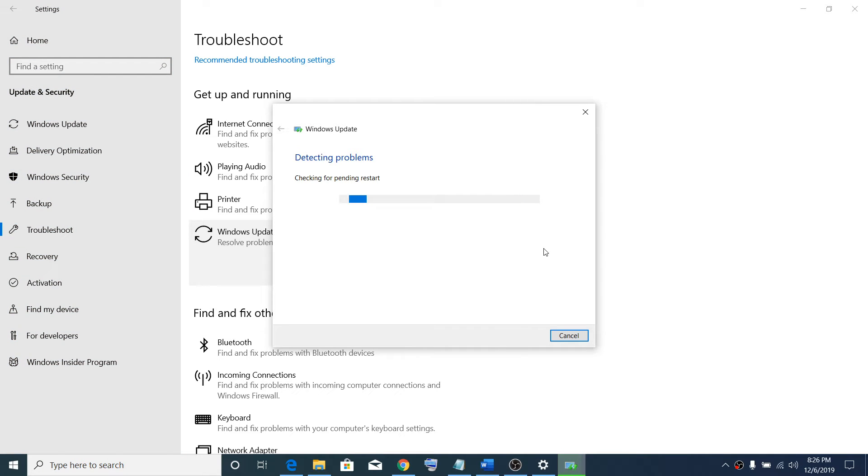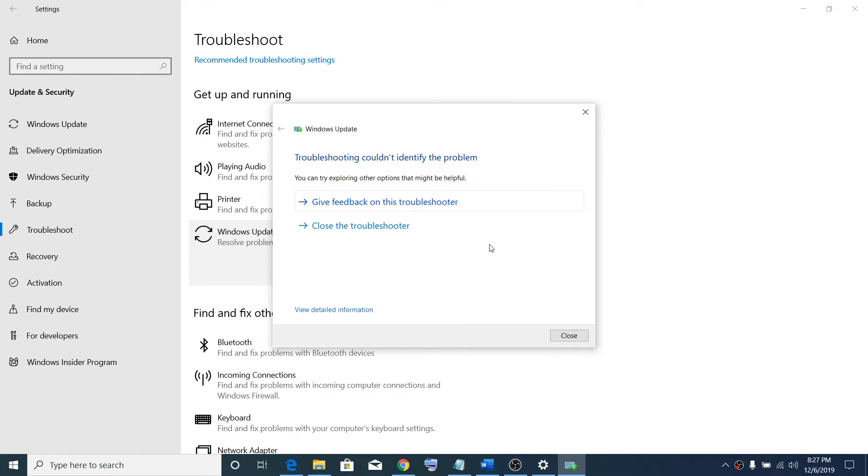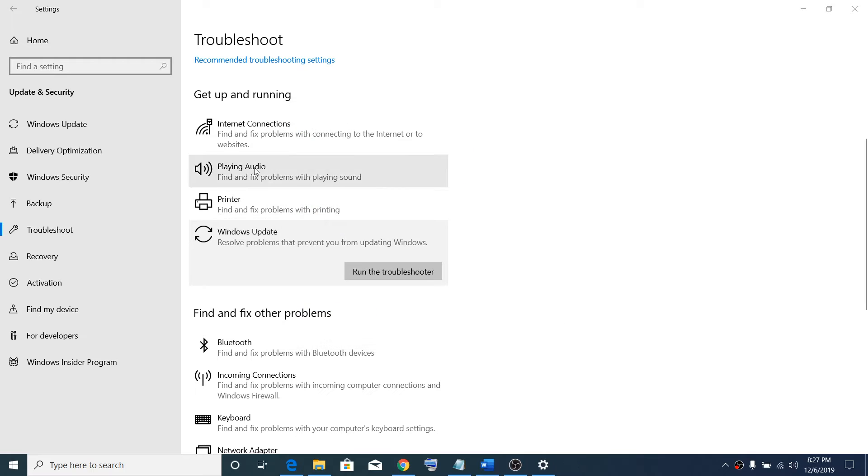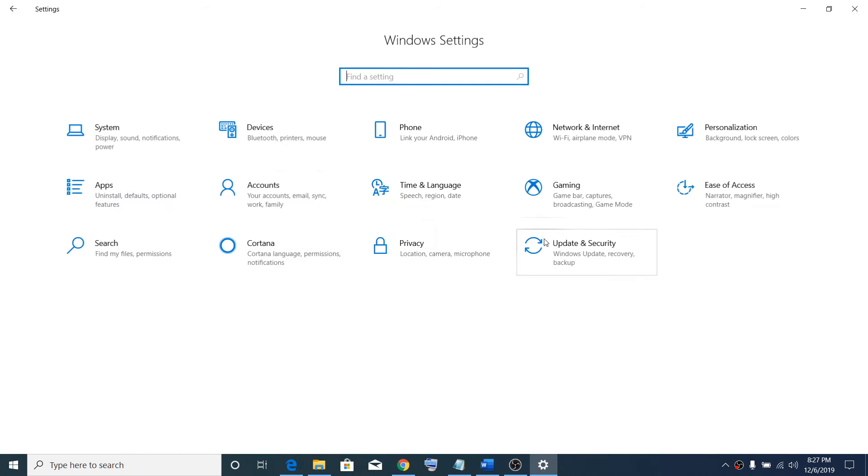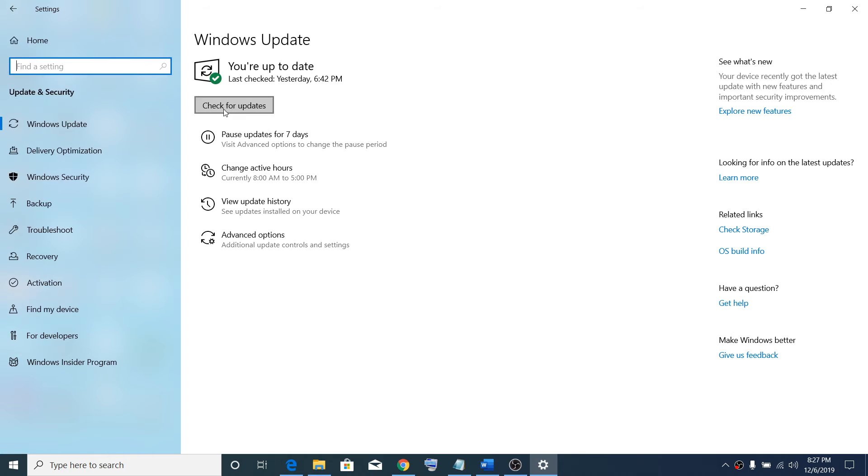Once you click on Run the Troubleshooter, you can see it's detecting the problem. It will identify the problem and then fix it. Once this is done, close this window, then go to Home, click on Update and Security, then click on Check for Updates and update the Windows.